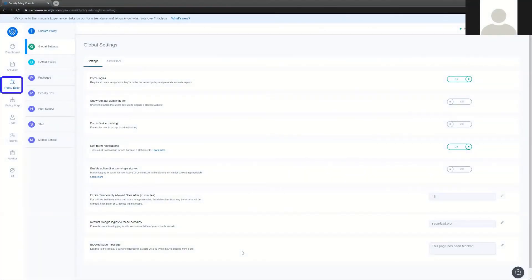Hi and welcome to Securely's video on the introduction of policy creation in our Safety Console web interface. In this video we're going to discuss how to create policies, what some of the different options are inside the policies, and a little bit about the policy hierarchy and the way they work.